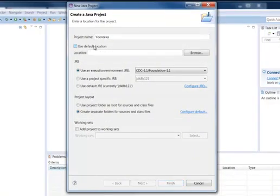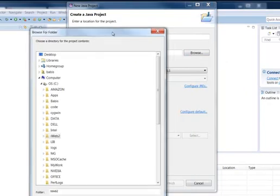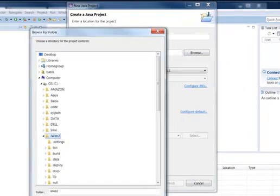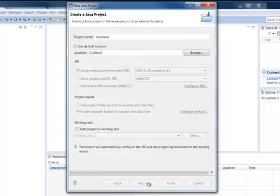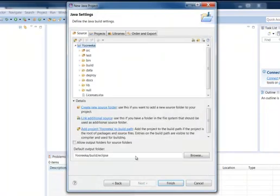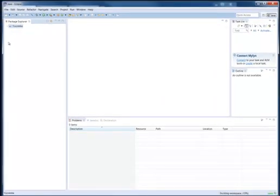I'm going to give a name Yooreeka. I'm not going to use the default location. Instead, I'm going to select the root directory of the distribution. I'm using it as output folder for the Eclipse compiled classes, the build Eclipse directory, and everything else should be good.